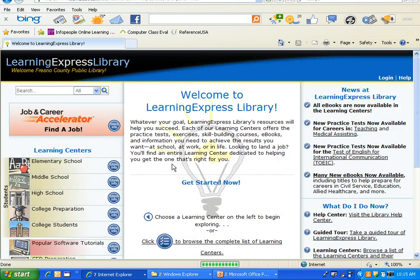Now if you do this from your home computer, when you select that you will be taken to a screen where you will first put in your library barcode. This is because the library is paying for you to have access to what is found here. So that authenticates you as a Fresno County Public Library customer and then from there you will be routed to the Learning Express library.